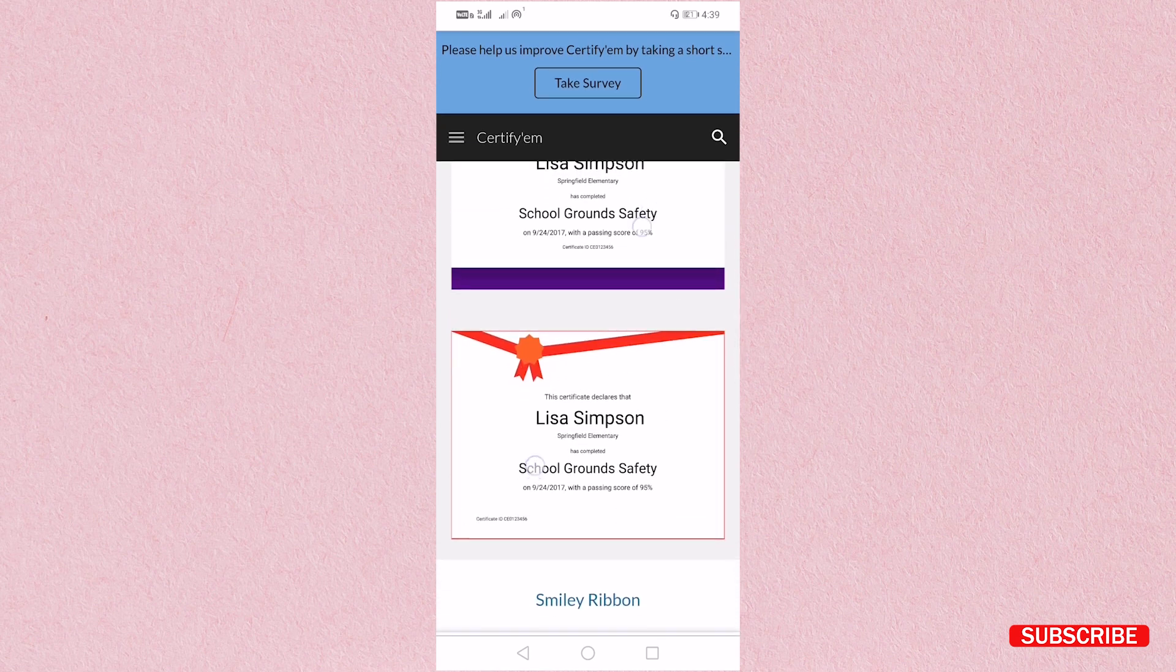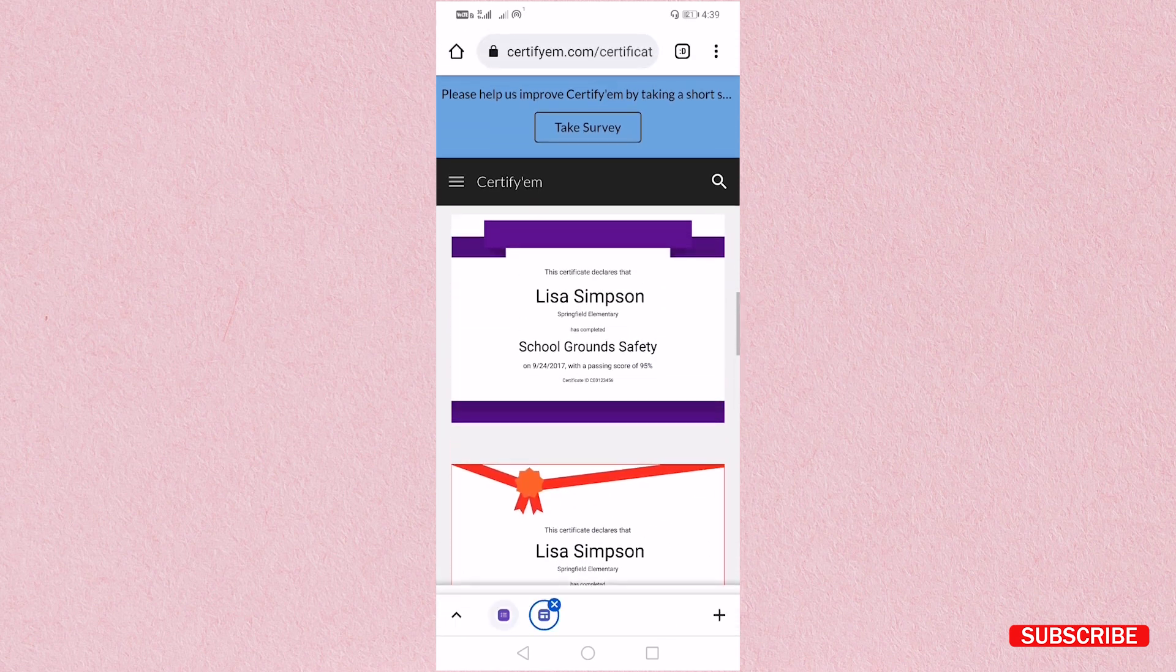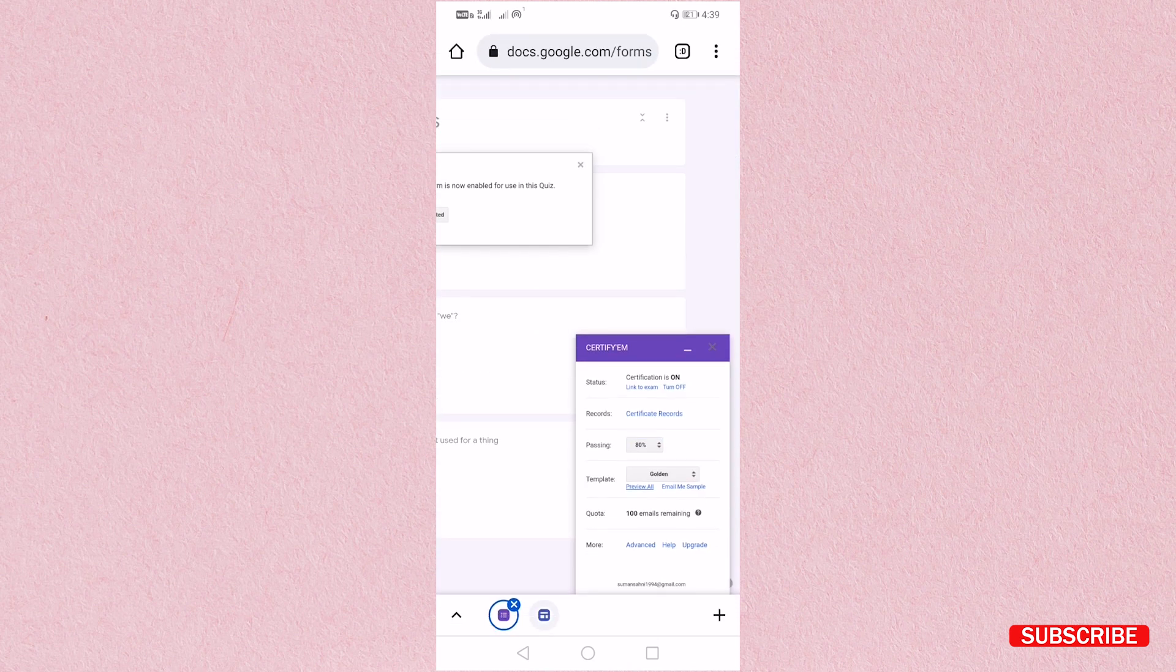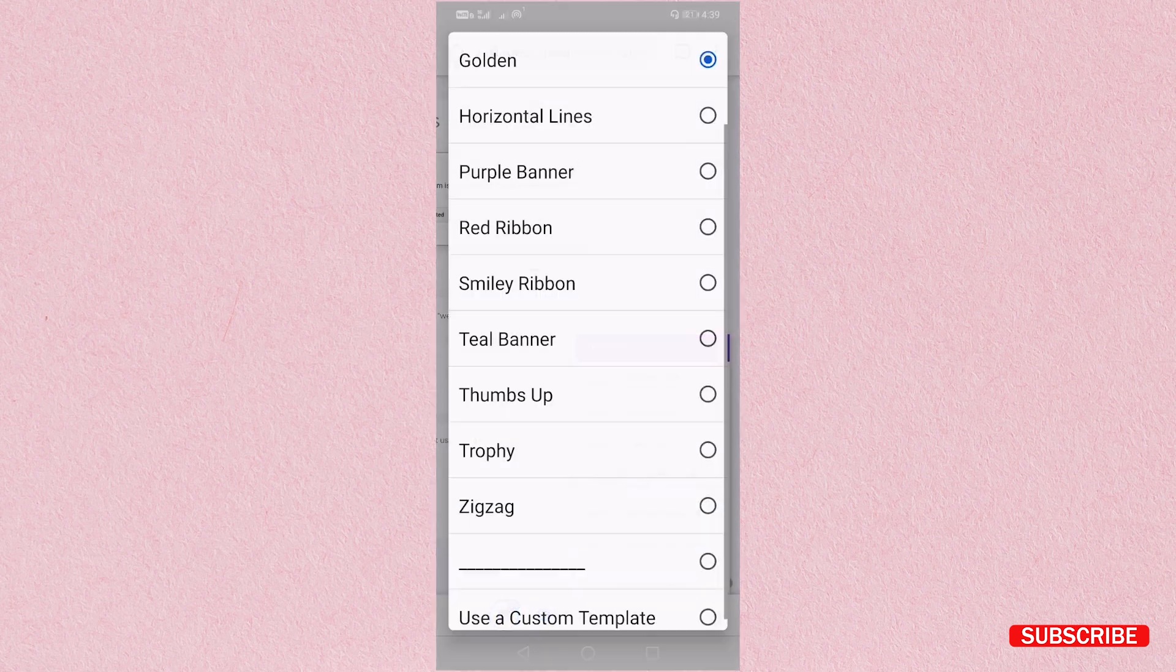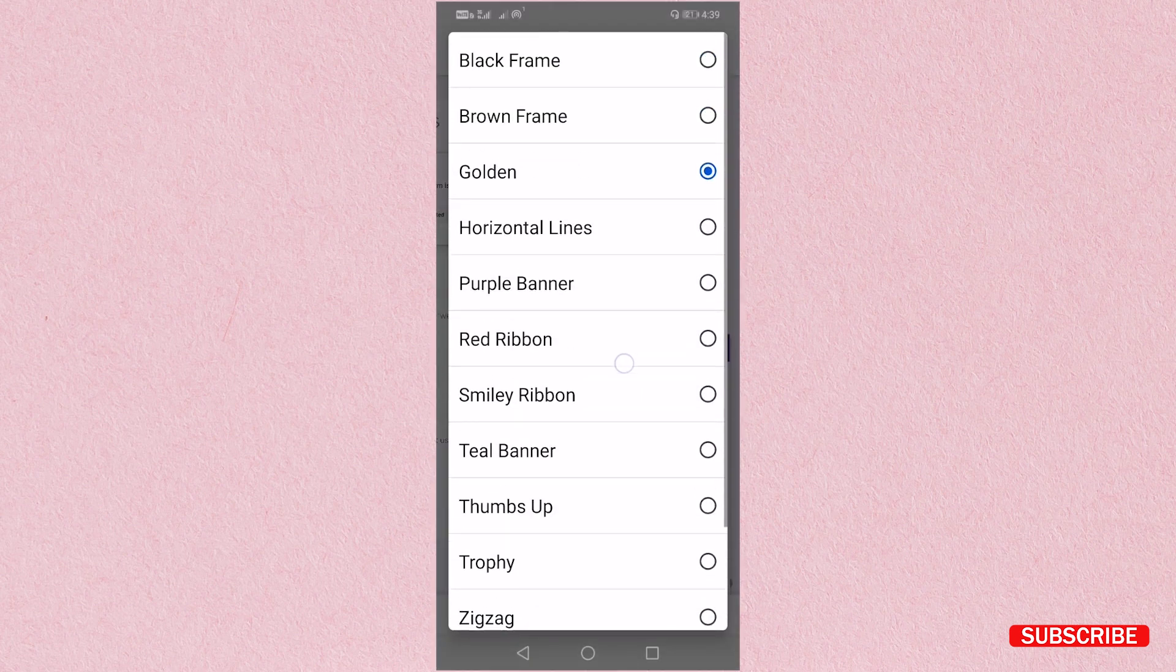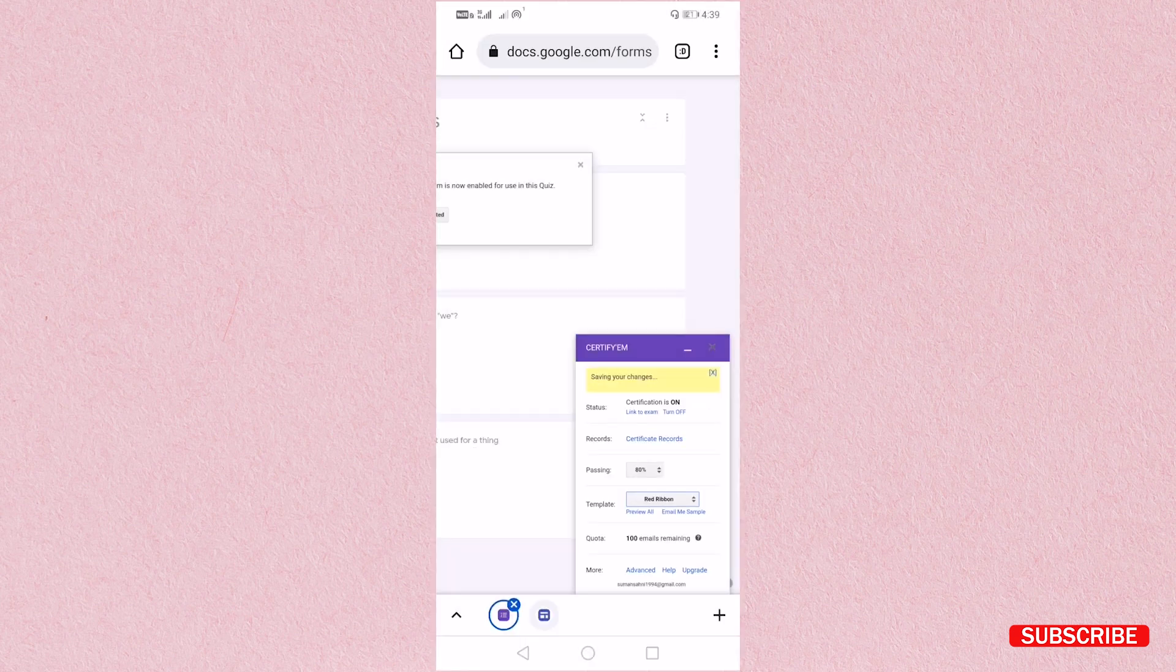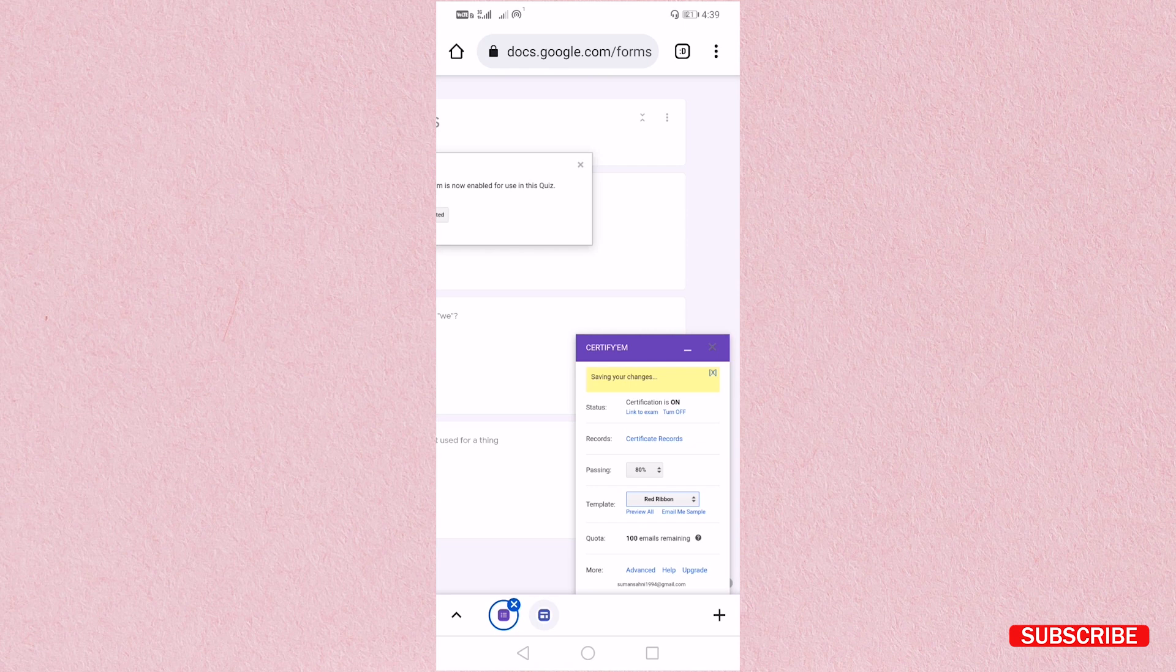So just go back, and then from here you have to select the name of the ribbon with certificate you want. So I will select red ribbon. It is saving. So now the certificate is on and you have selected the template.